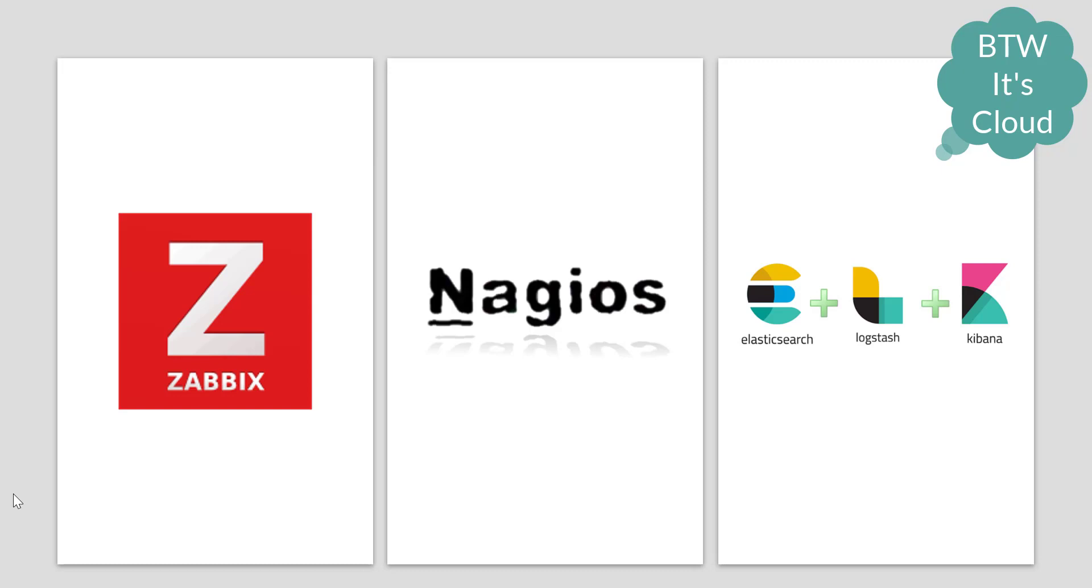You have a choice to go for Zabbix or Nagios. You can opt for anyone because it's not required to go for both - whatever the monitoring tool is, the basics remain the same. Zabbix is a very old tool widely used in the monitoring space. You can also go for Nagios, and both paid and free versions are available.